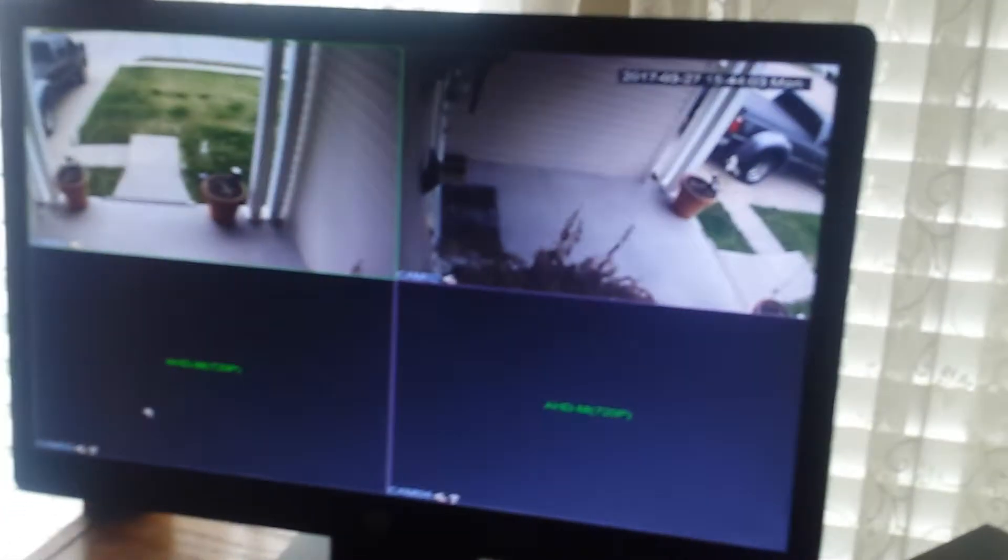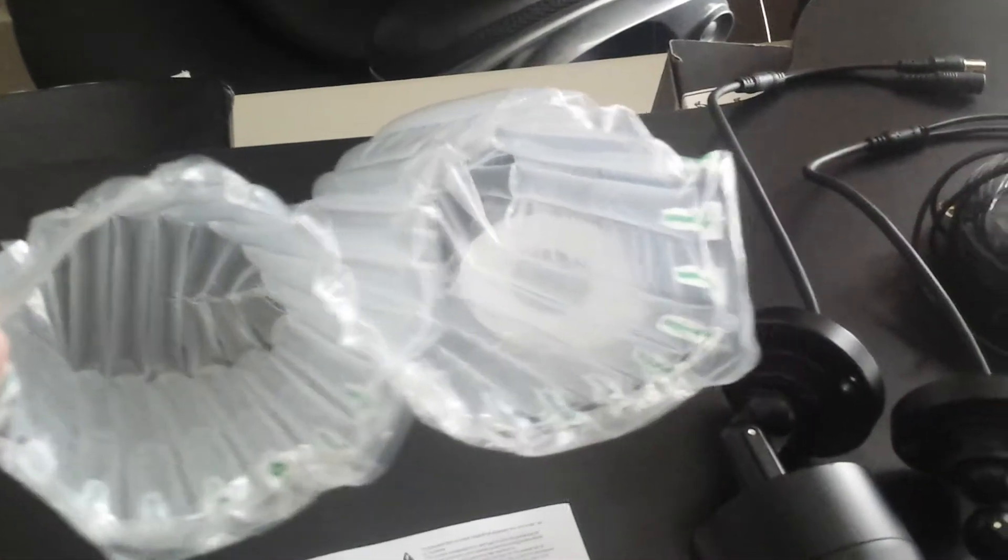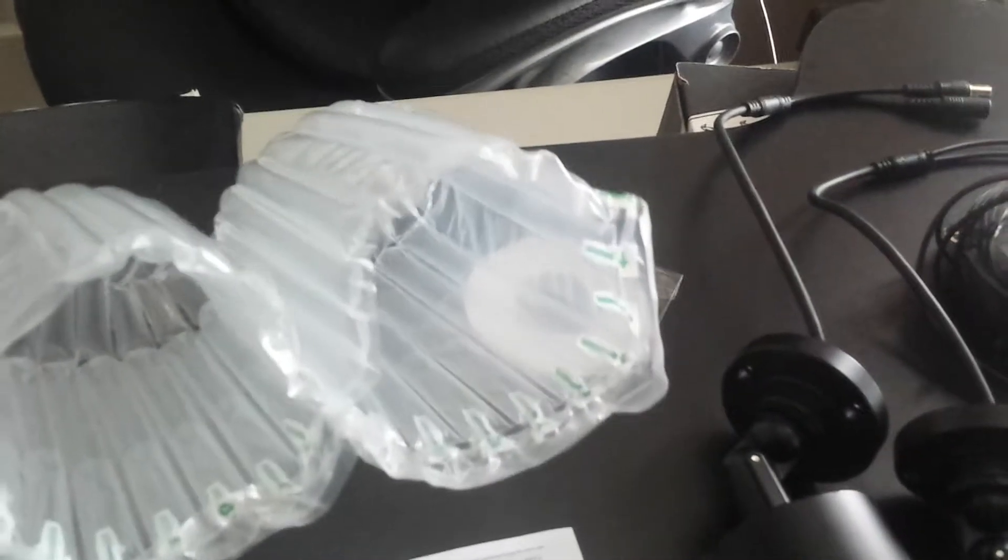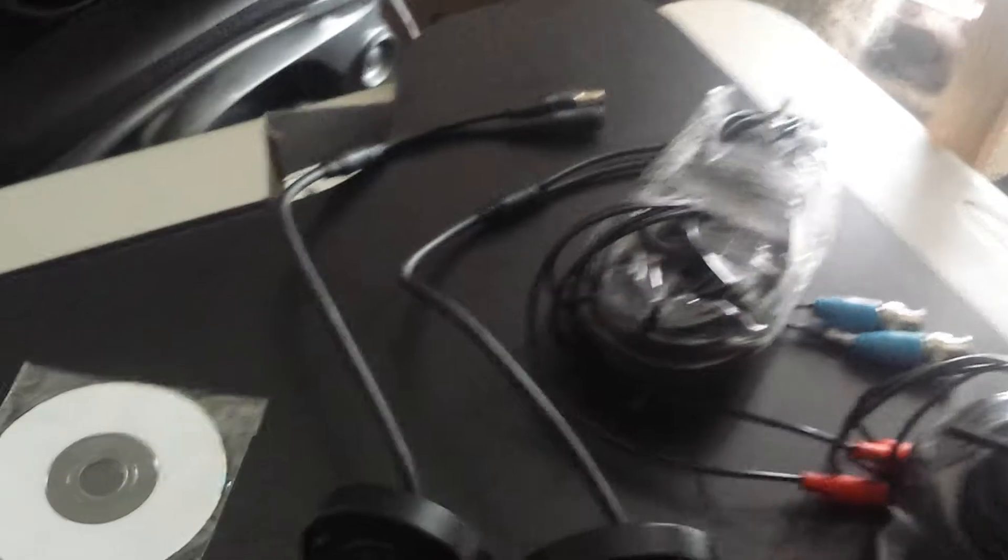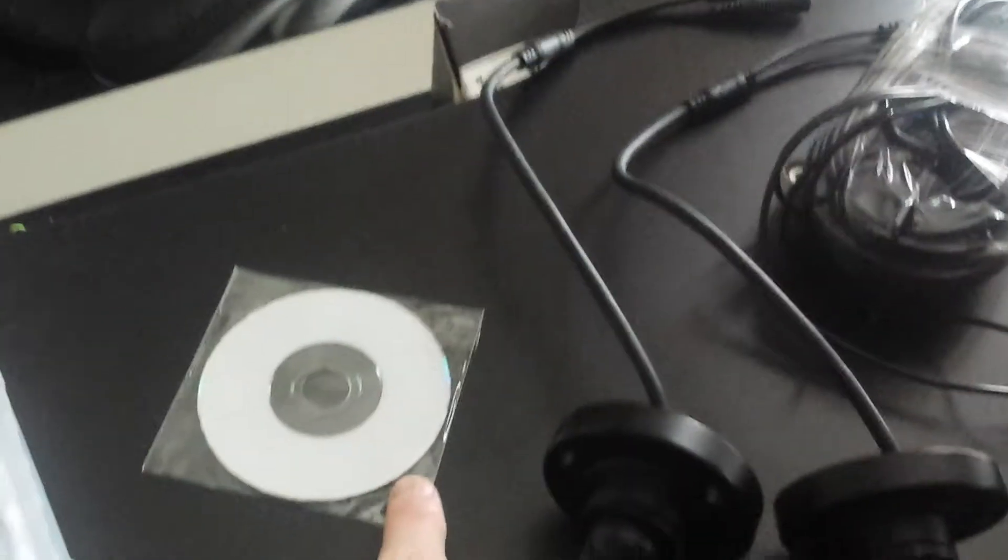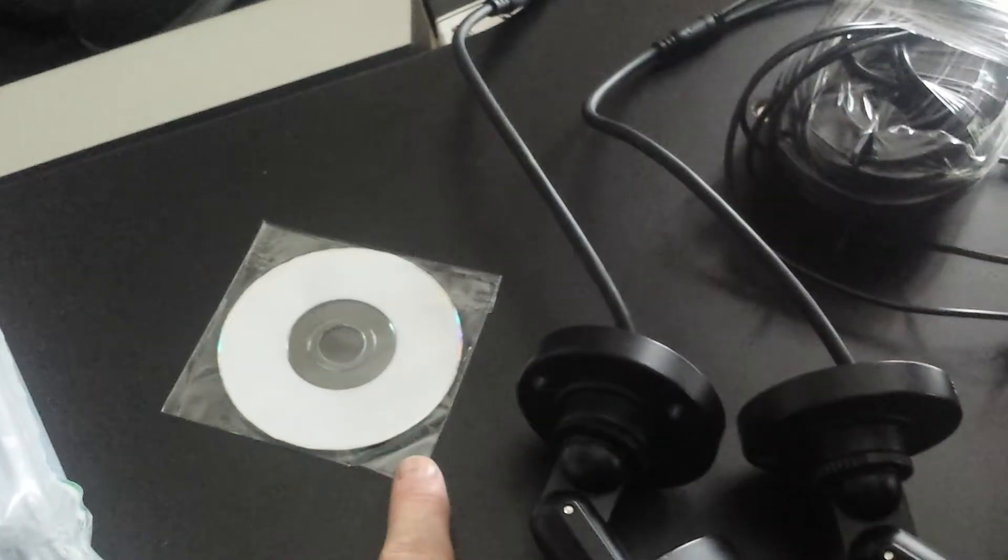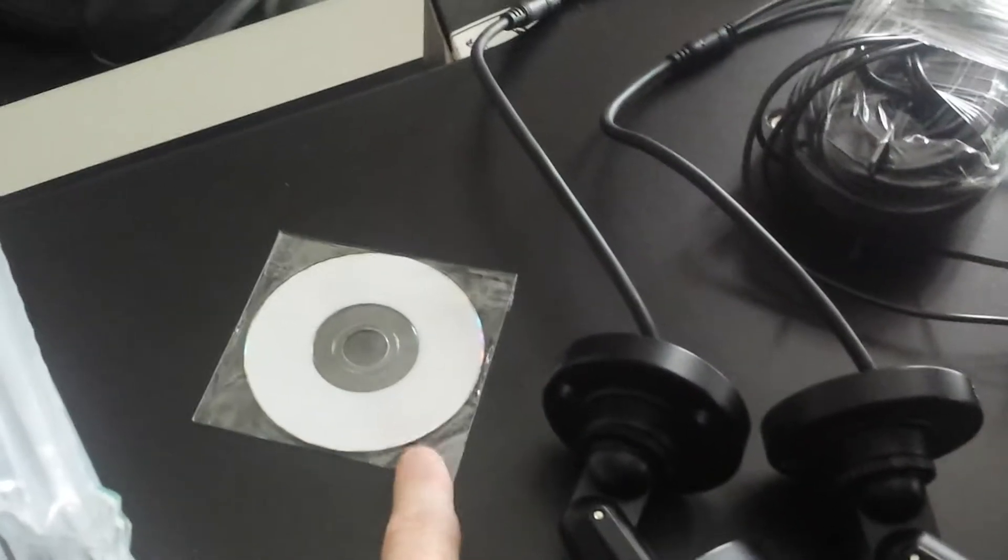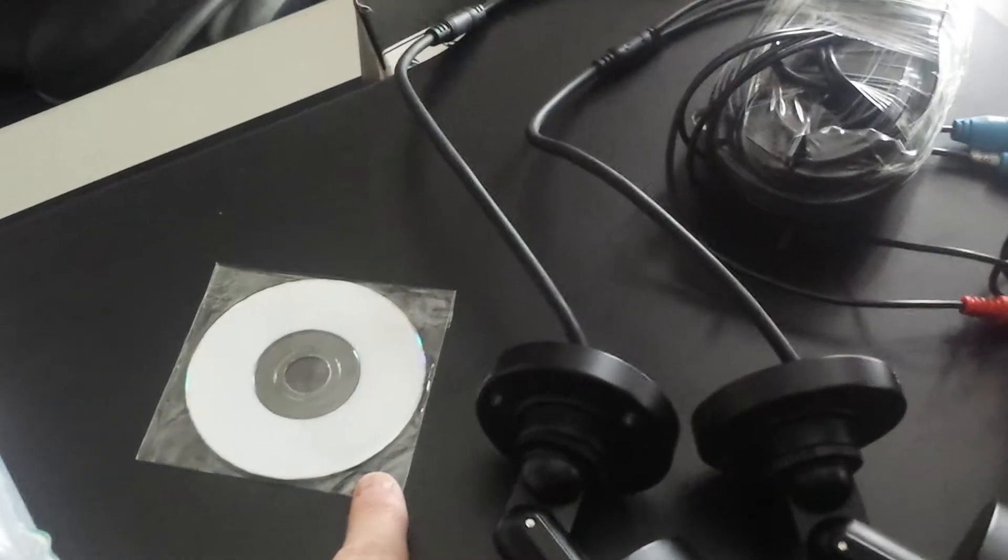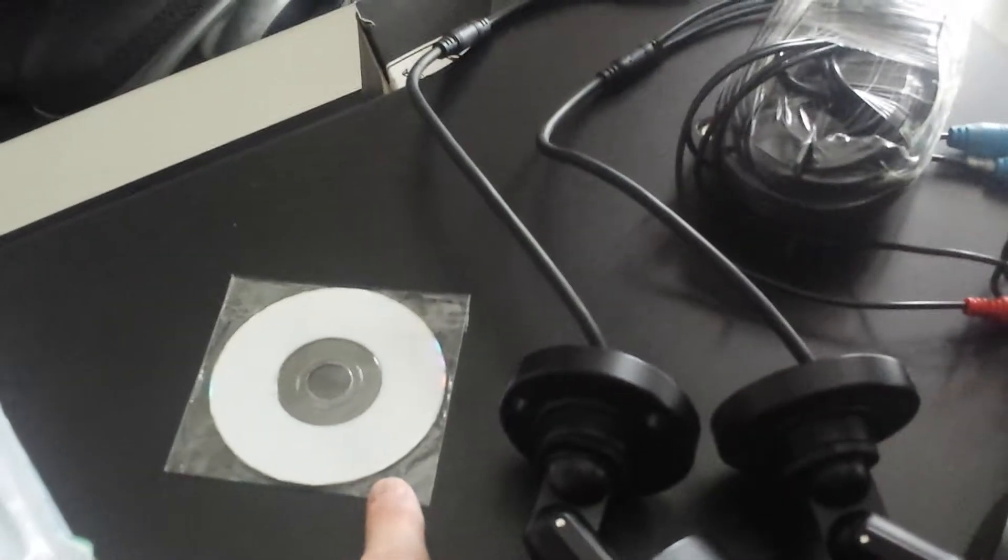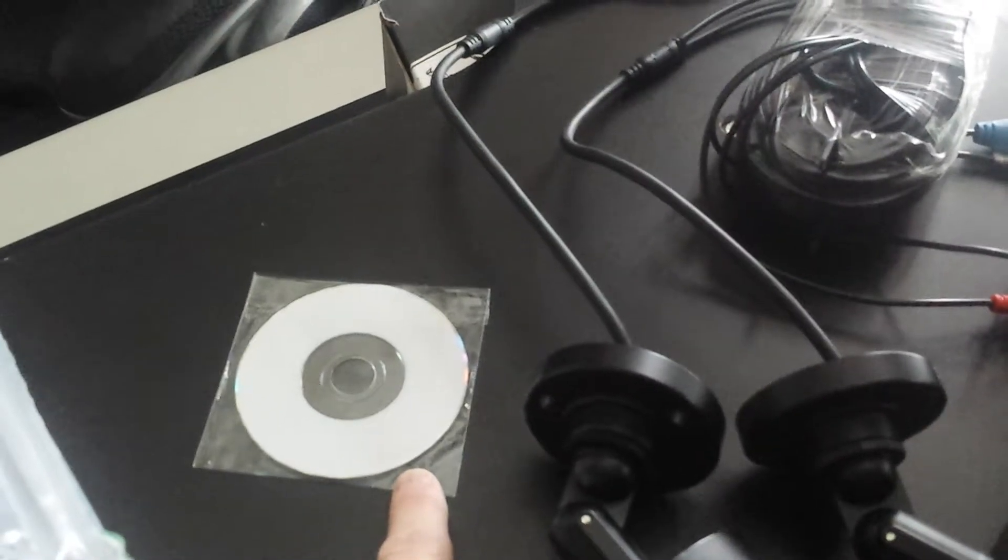I have mine hooked up to an extra monitor I have, and there's the two cameras. As you can see, I have the camera on the right pointing down at the front door. The camera on the left is pointing from the front porch out to the sidewalk and to the front of the street.